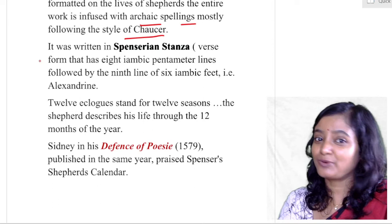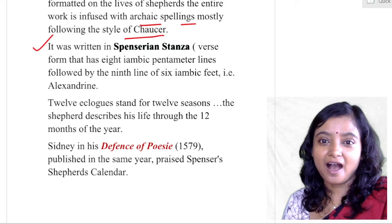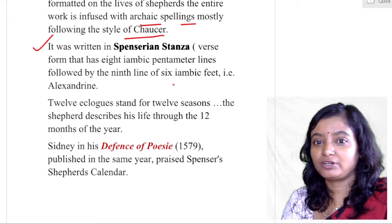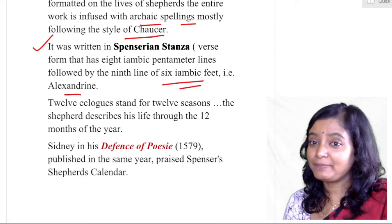It was written in the Spenserian stanza. What is the Spenserian stanza? It is a verse form that has eight iambic pentameter lines, followed by a ninth line of six iambic feet. That ninth line is called the alexandrine — it has six iambic feet rather than the standard five.